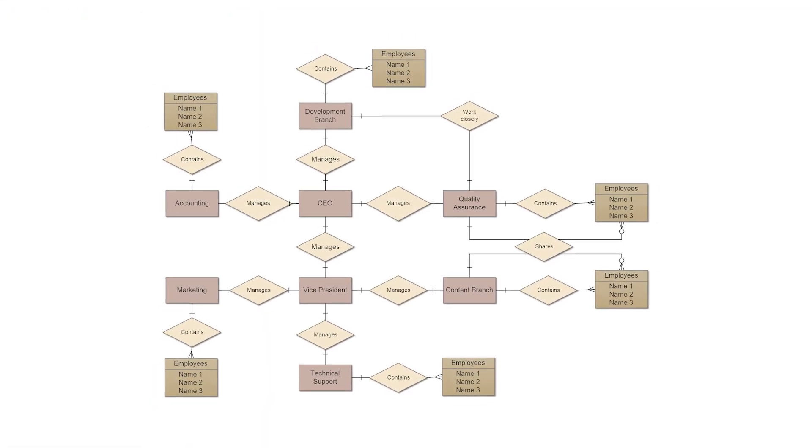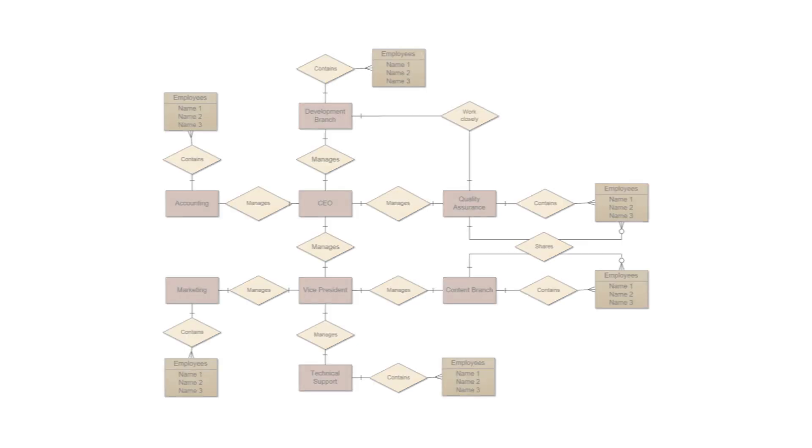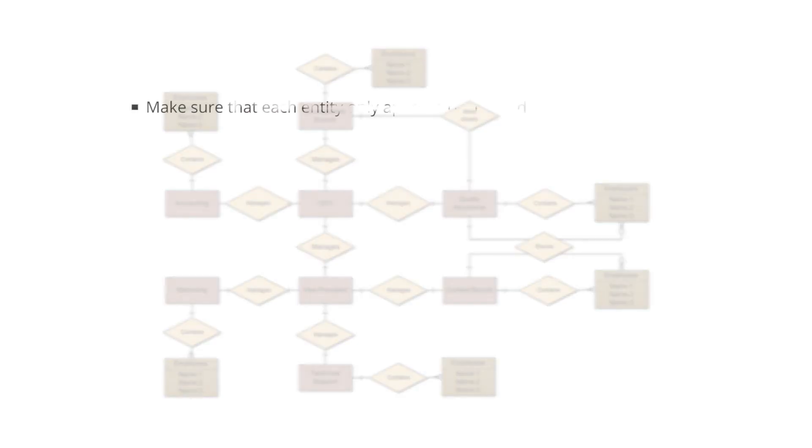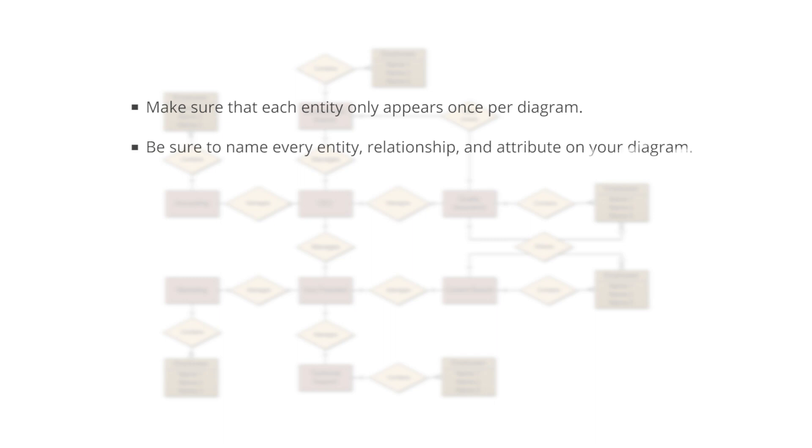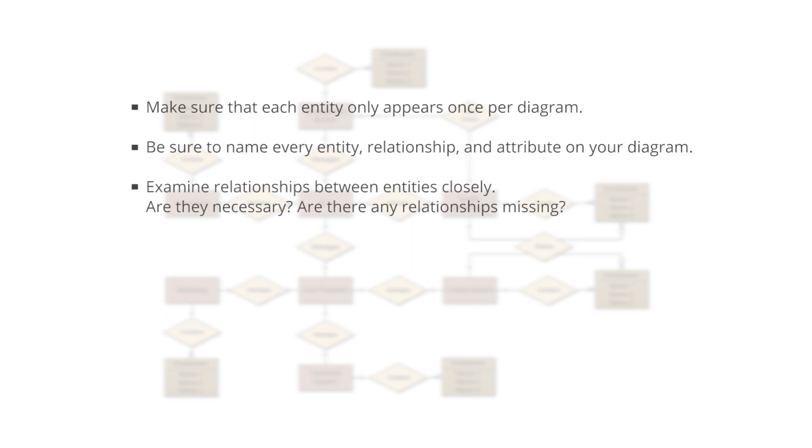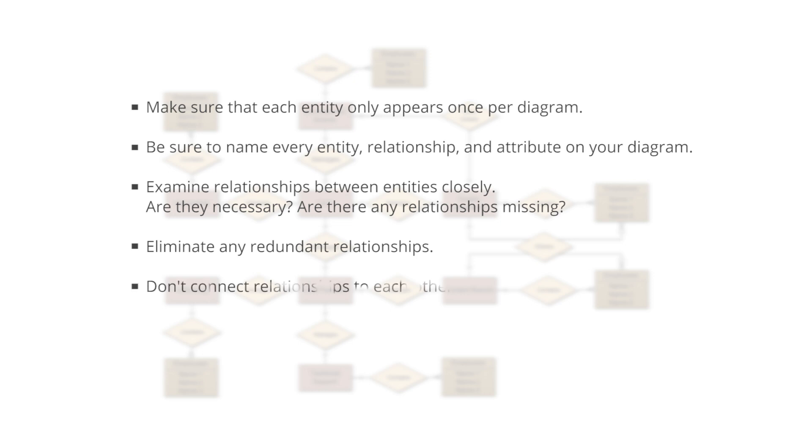When building your ERD, here are a few things to keep in mind. Make sure that each entity only appears once per diagram. Be sure to name every entity, relationship, and attribute on your diagram. Examine relationships between entities closely. Are they necessary? Are there any relationships missing? Eliminate any redundant relationships. Don't connect relationships to each other.